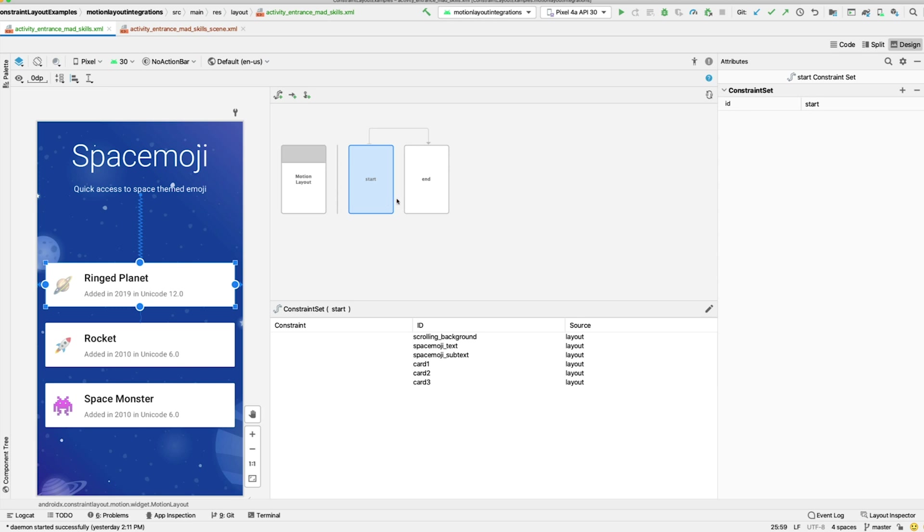The Attributes panel always shows the attributes of the currently selected item in the Motion Editor. So, for example, if we click on the Constraint set in the Overview panel, it will switch to the attributes for that Constraint set. There's not many attributes on a Constraint set itself, but this shows you how the Motion Editor is built to show a one-to-one mapping between XML and the controls in the Motion Editor.